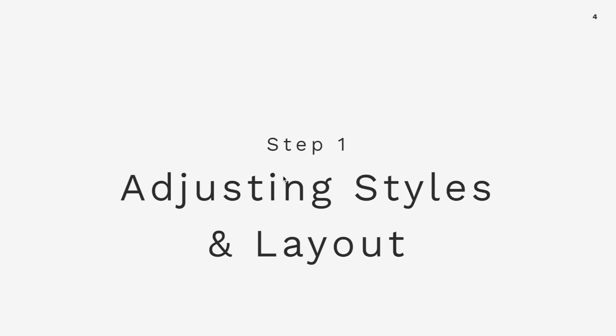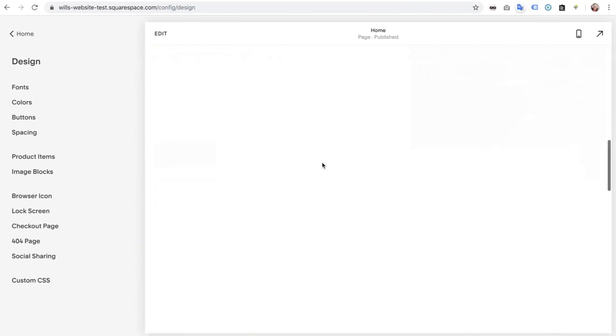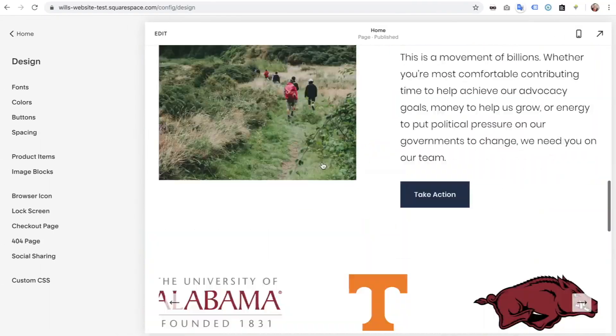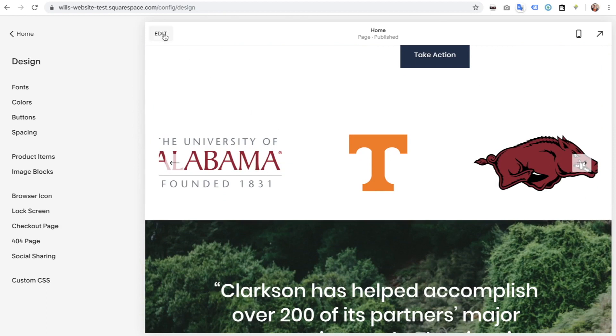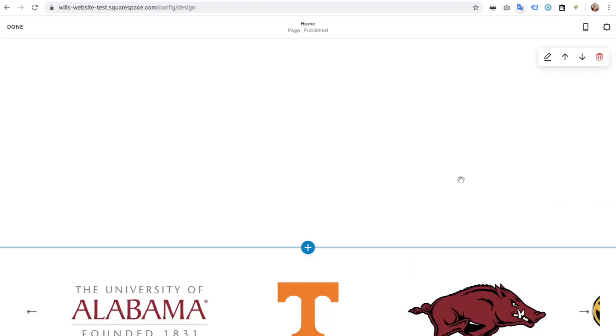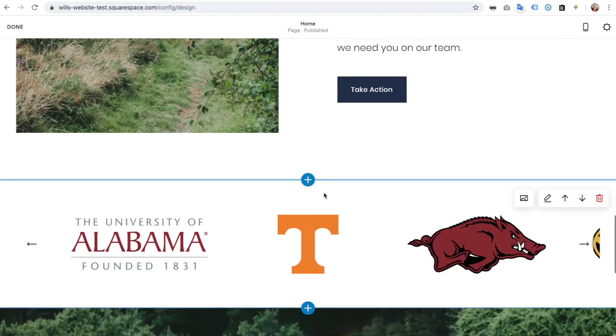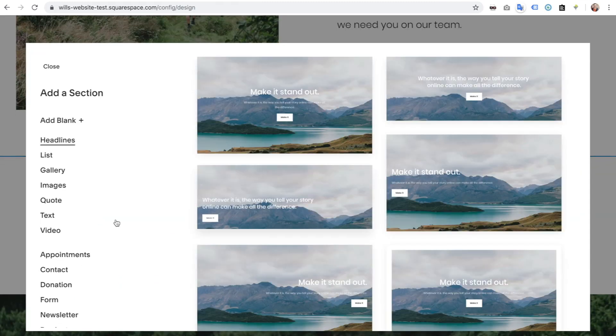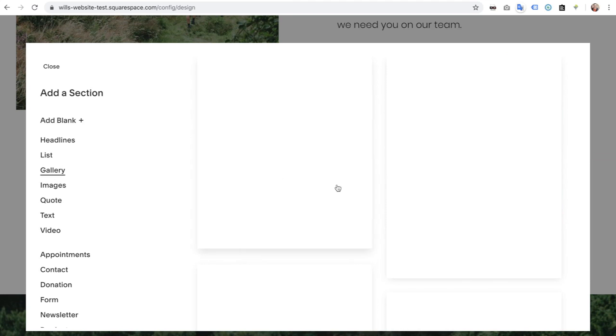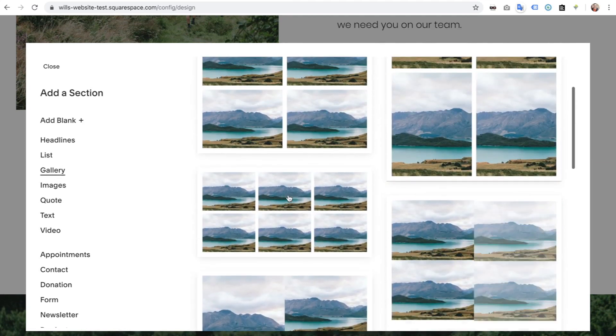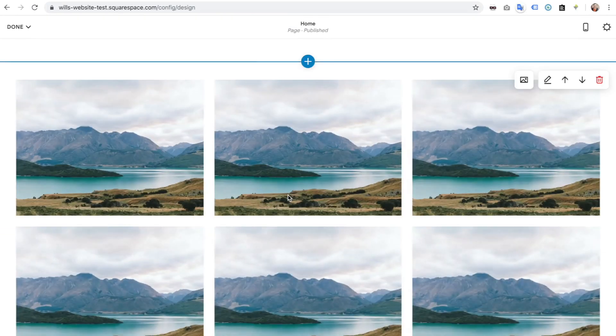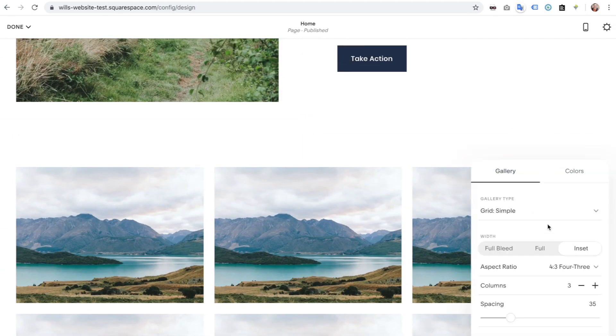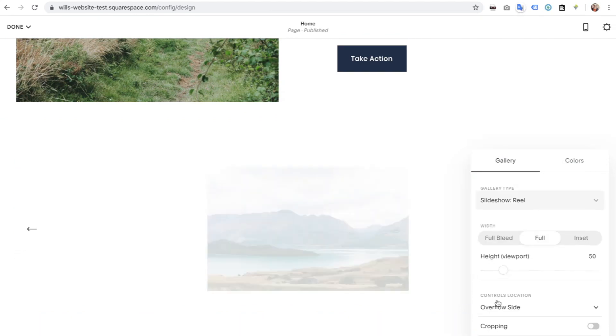So first thing we're going to do is adjust the styles and the layout in our website. So here we go. I have just a standard 7.1 template. If you look here, I've added in, these are all the SEC schools. I went to Auburn, so I'm a big SEC fan. I've added in, if I hit this plus section for a section, this gallery block.